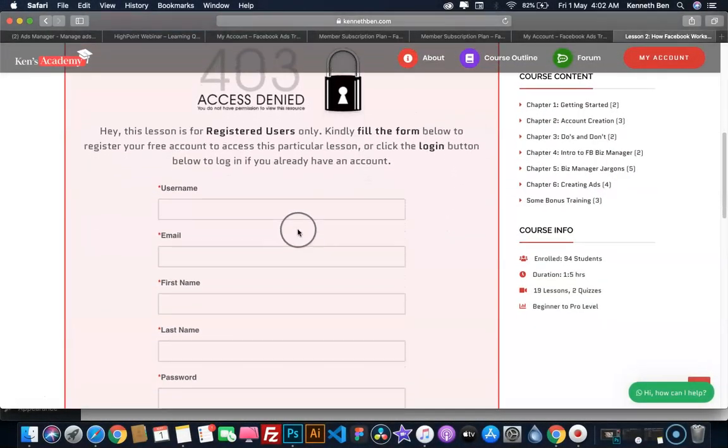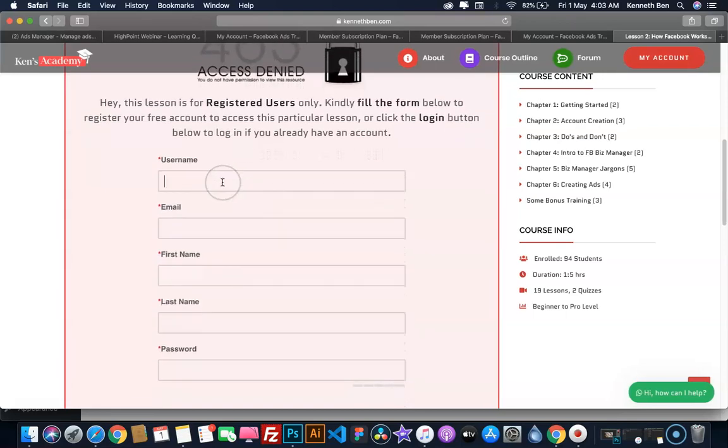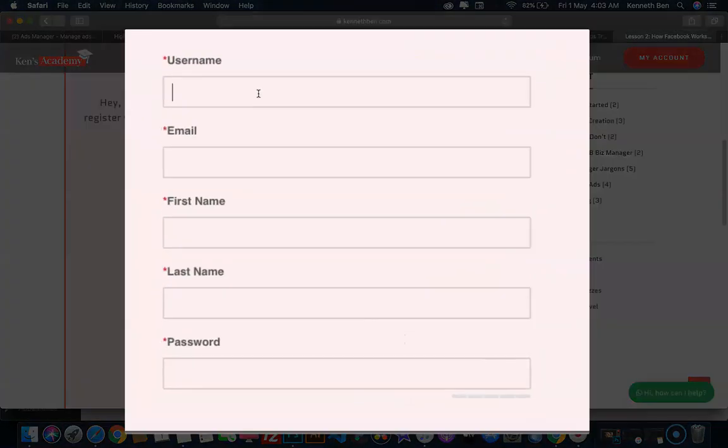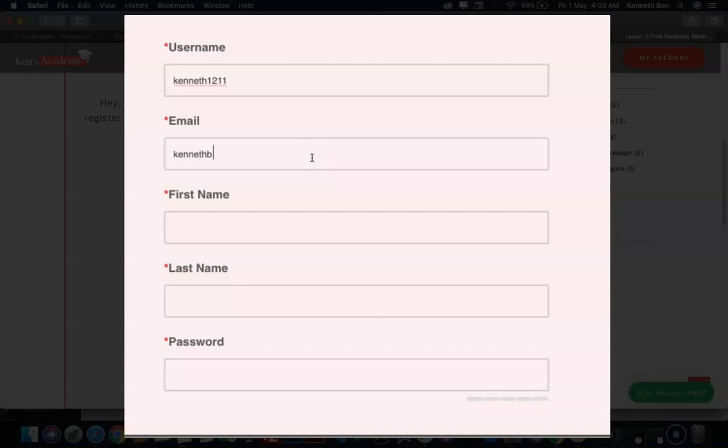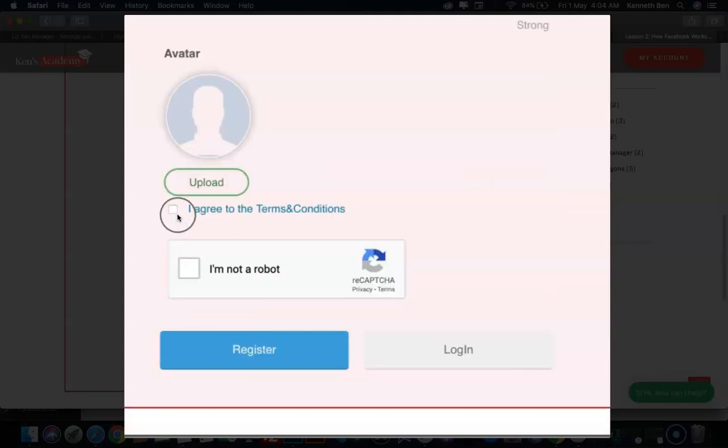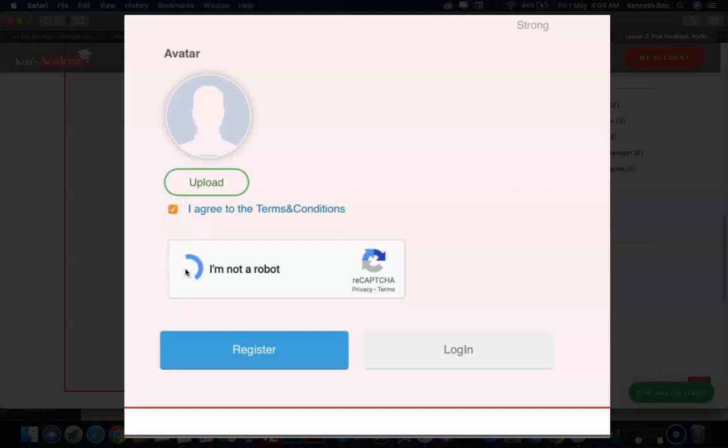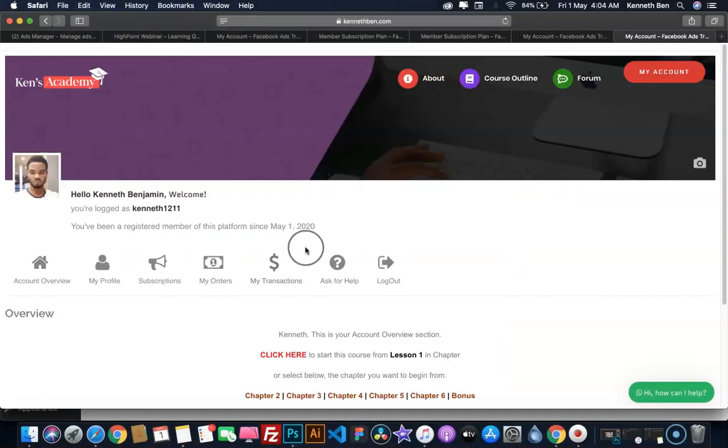In order to get access to this lesson, I need to register. I'll start by choosing a username for myself. Make sure your username is unique because there can't be two usernames on the same platform. Then I'll enter my email address, first name, last name, choose a password, confirm the password, select this checkbox to agree to the terms and conditions, and prove that I am not a robot. Having done that, I'll click on Register.